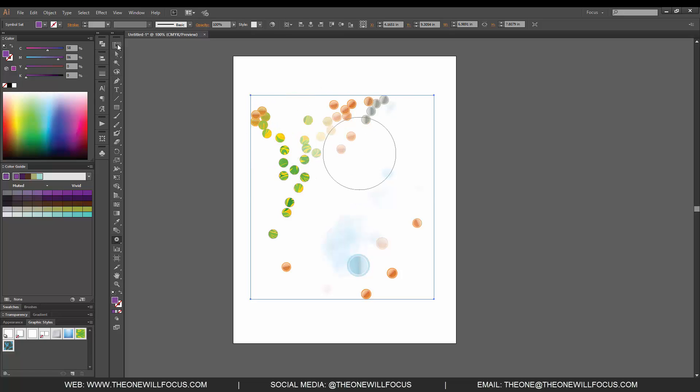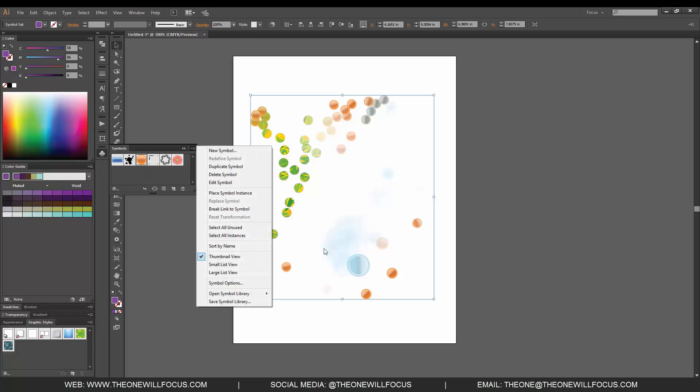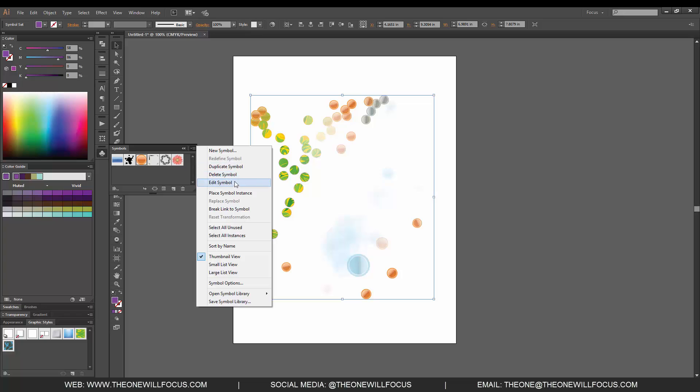You also have options in your symbol window. You can make a new symbol from the already created symbol, redefine a current symbol, duplicate a current symbol, delete the symbol, edit the current symbol, and place the symbol instance on the artboard.